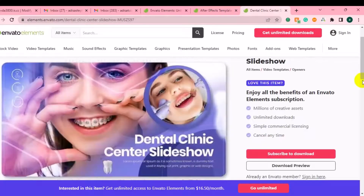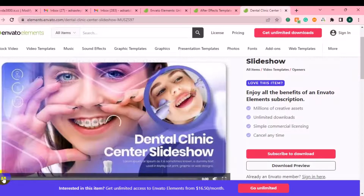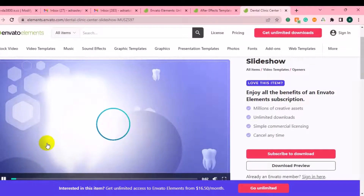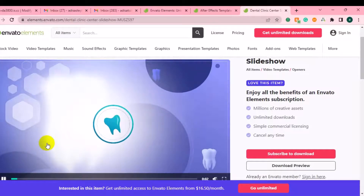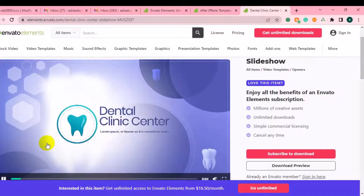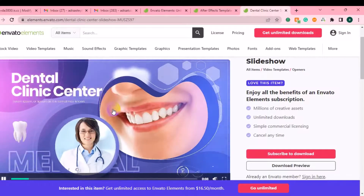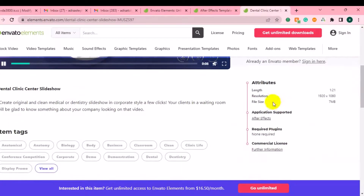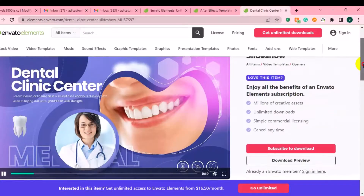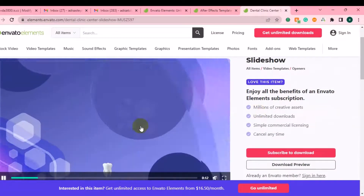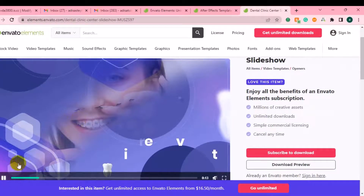You can just play the template preview to see what it looks like — and you can see it's an amazing video template that you can use for your project, whether personal or for your client's work. This template mostly works on After Effects, so it will work on that software.